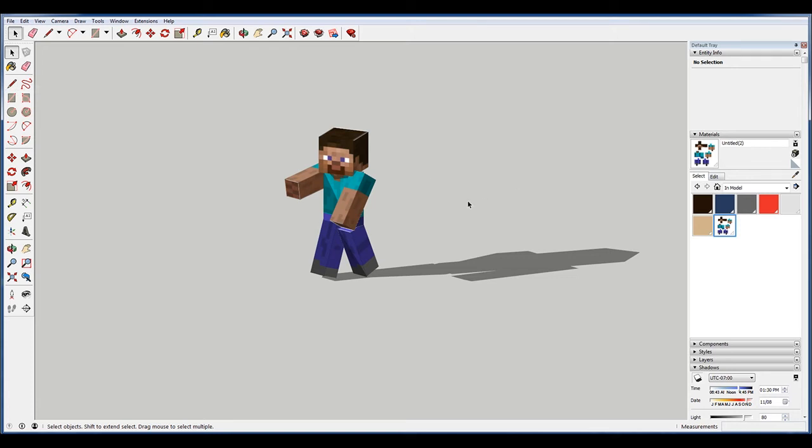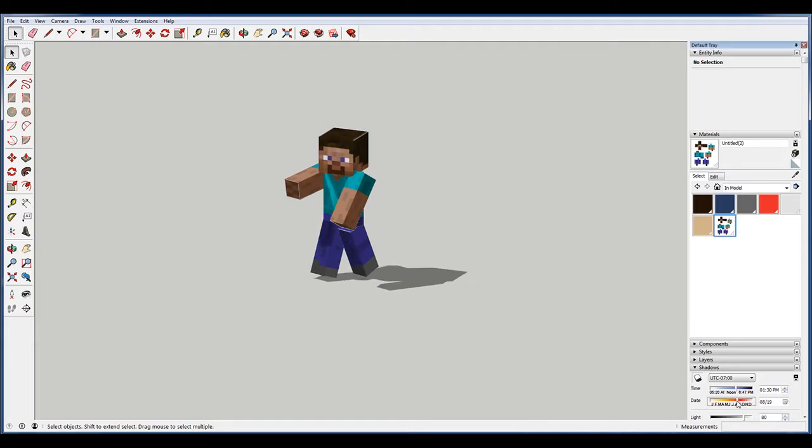Hey, what is up nation? In this session we're going to be teaching some basic SketchUp concepts by modeling Minecraft Steve.